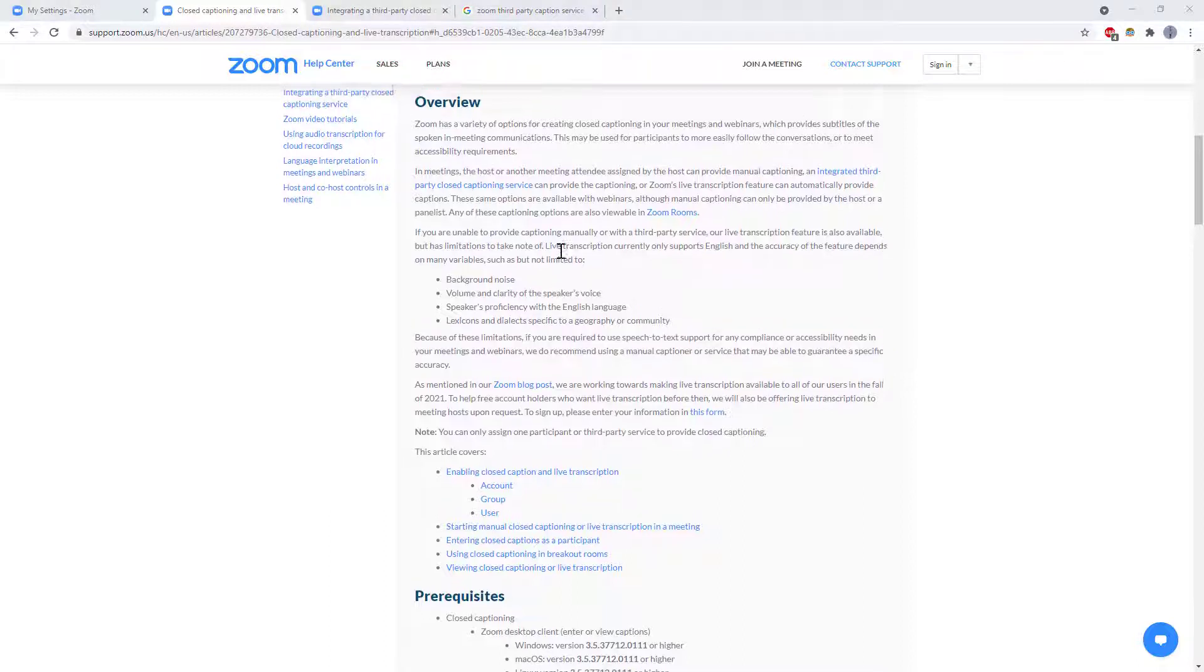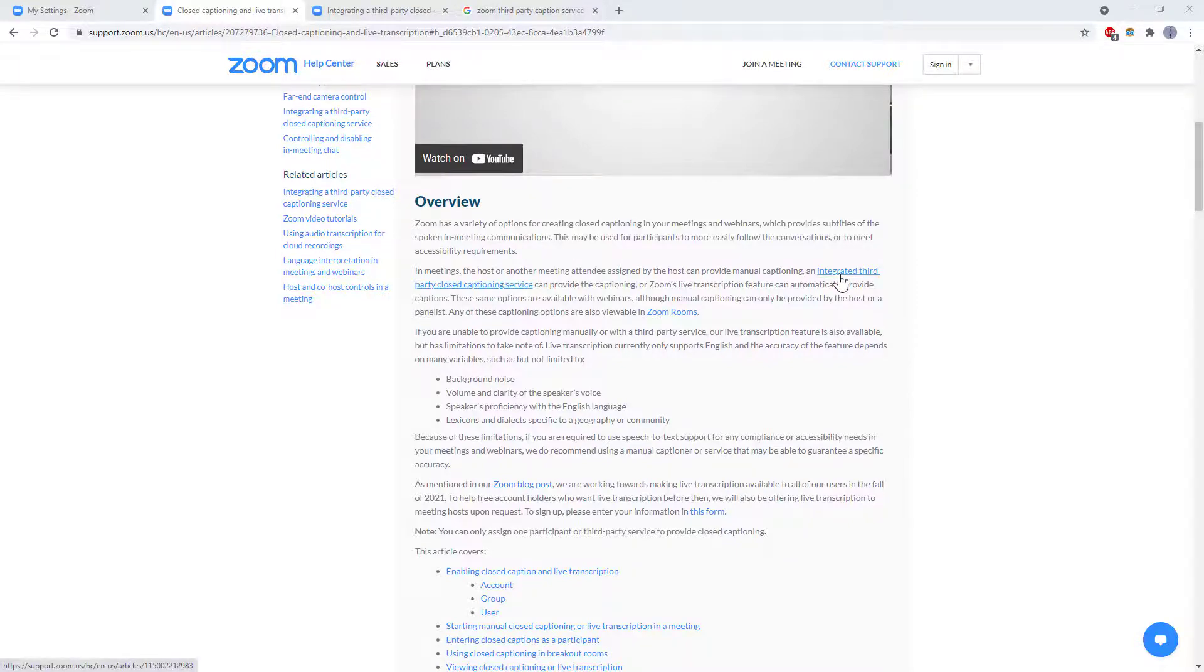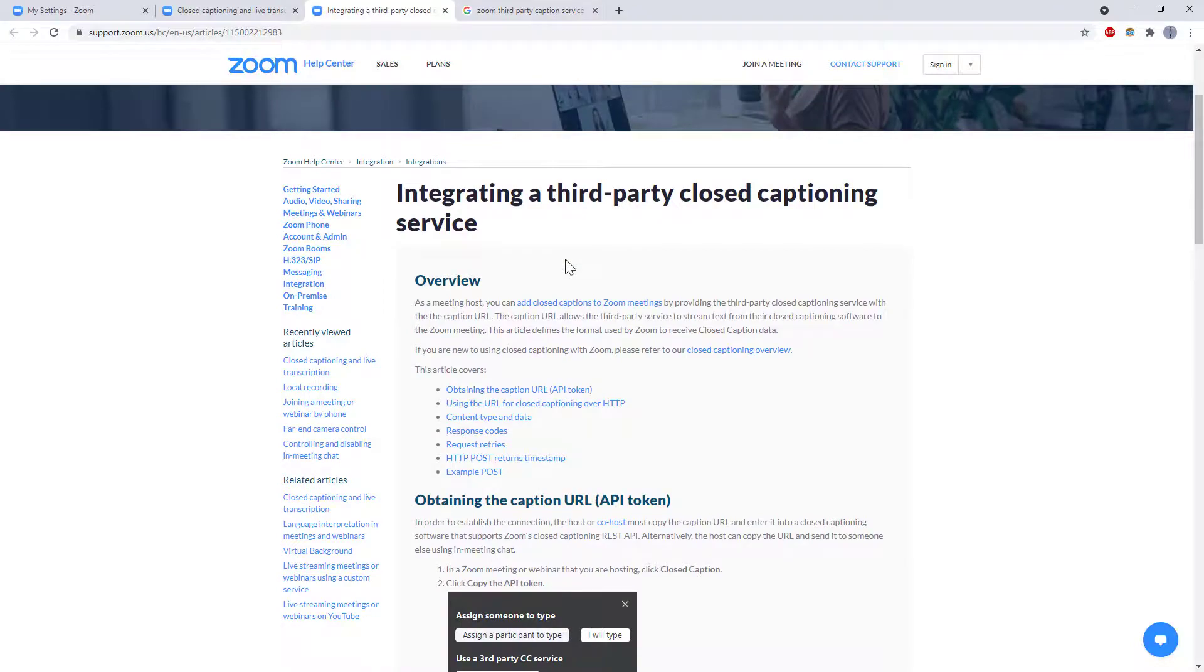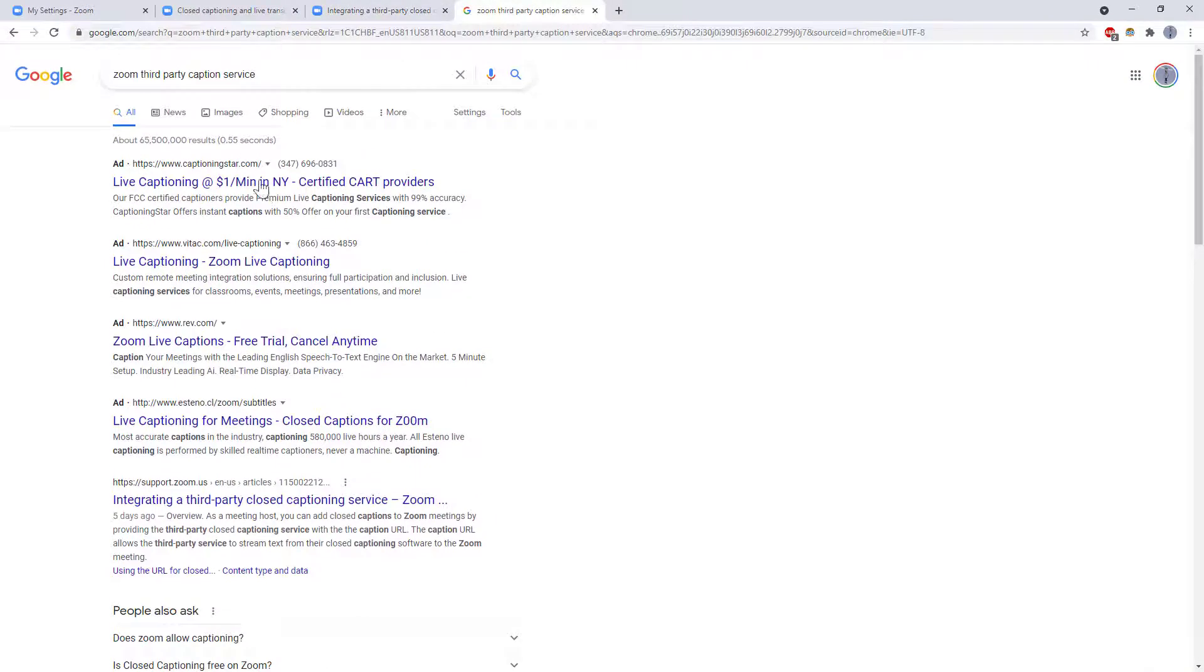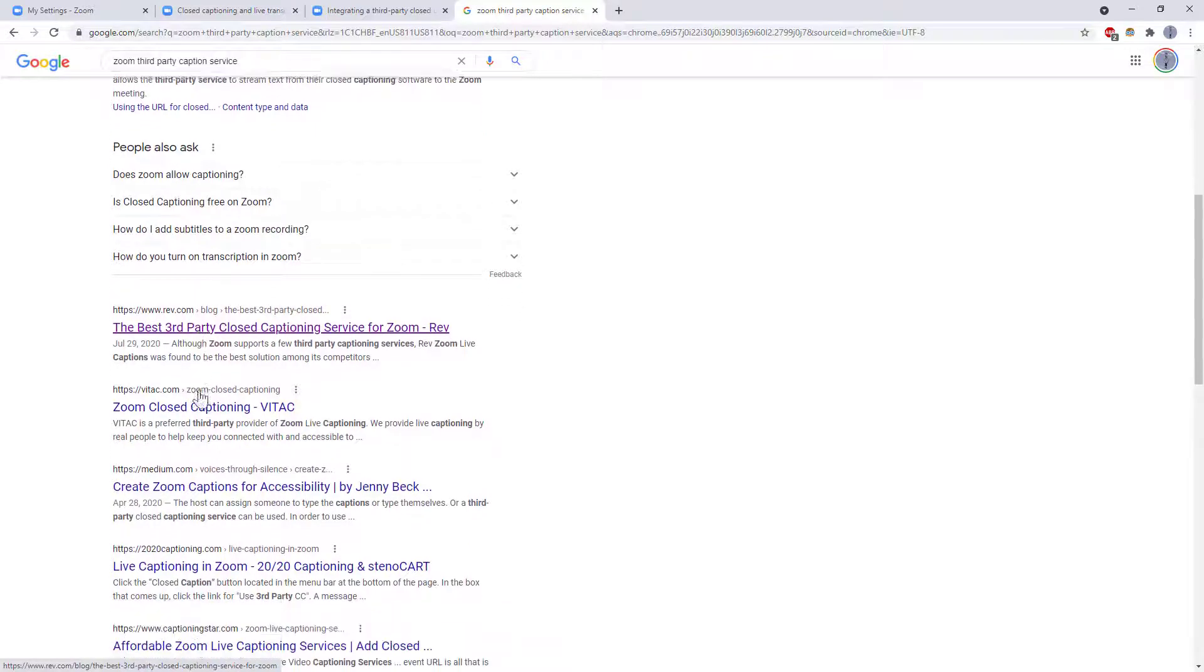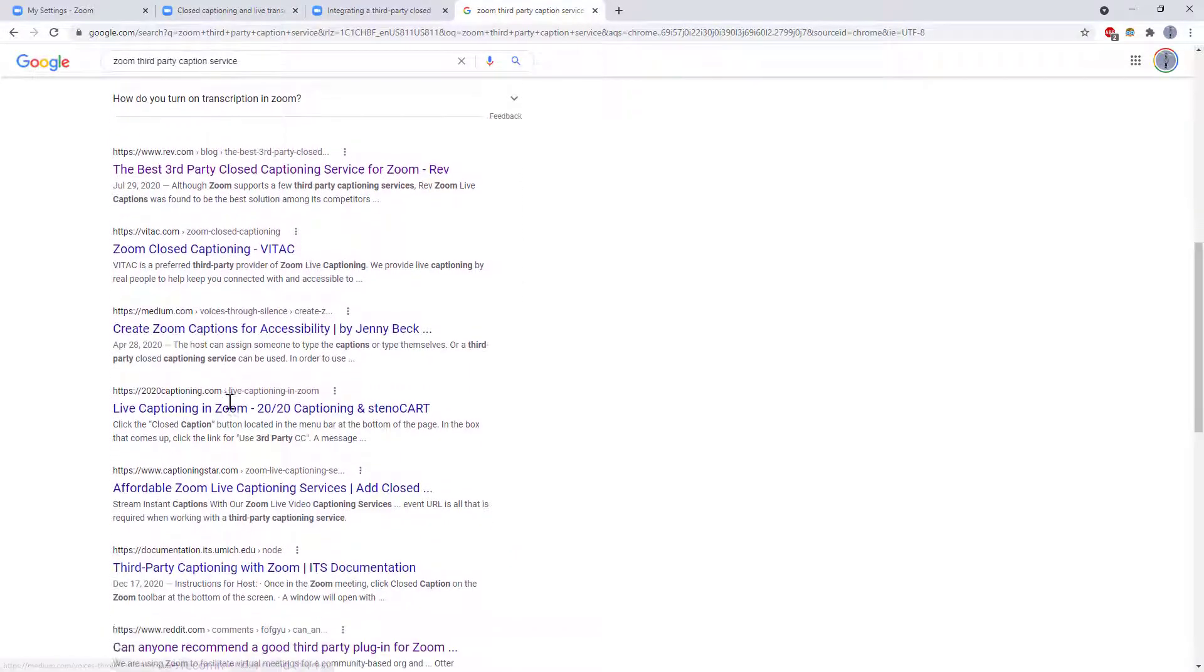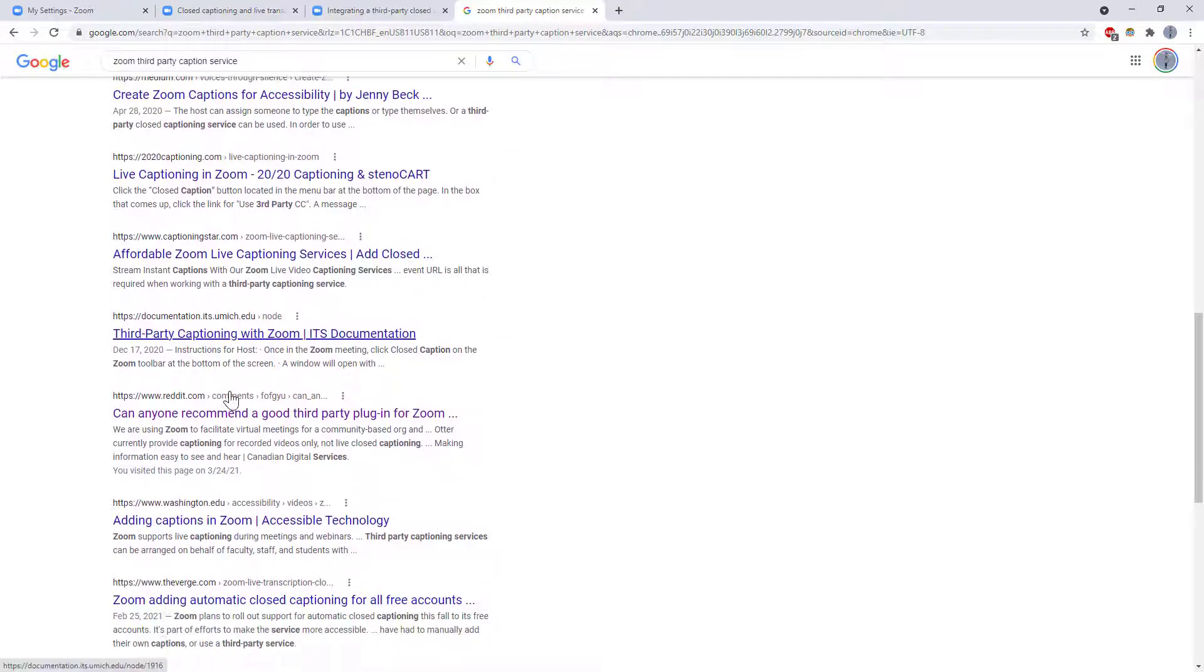So I did not actually try any of these I briefly tried looking around for third party services that are compatible with Zoom but if you click through this link to the Zoom website it just shows you how to set up a third party service it does not recommend any and if you Google Zoom third-party captioning service you do get a bunch of ads for different sites but the articles for the best ones are almost a year old now.